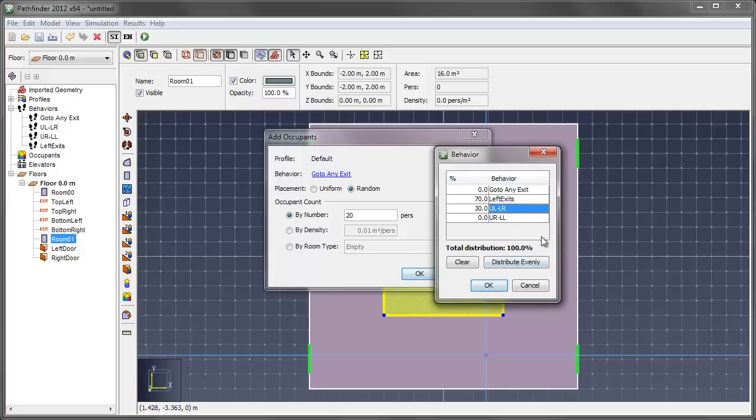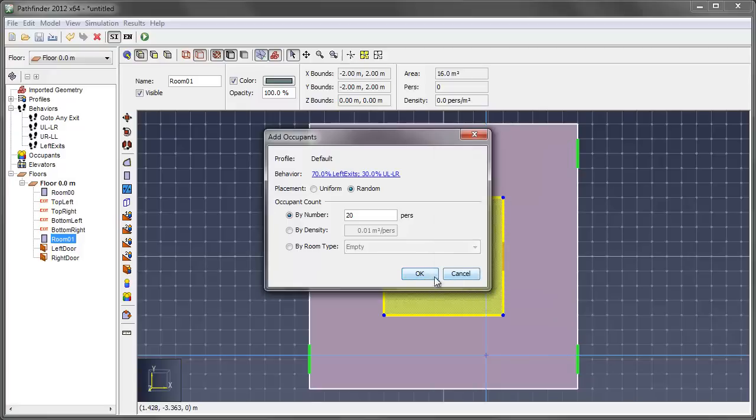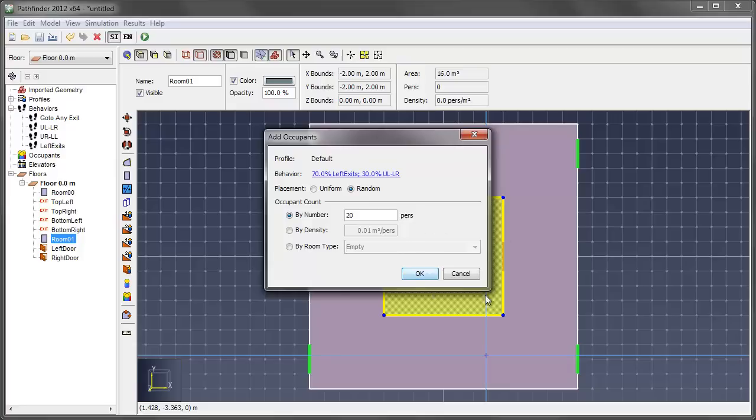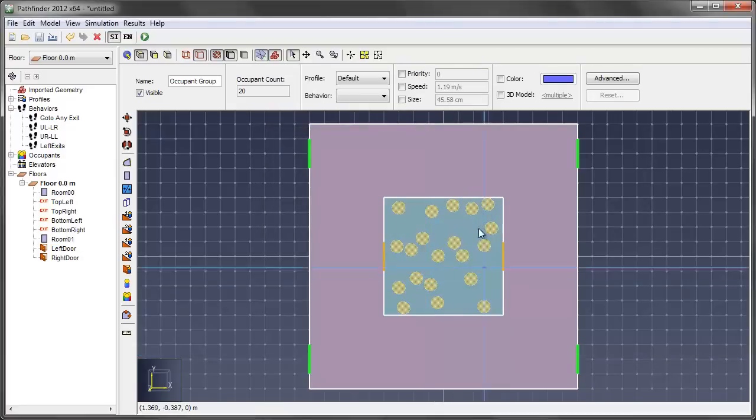So this is nice. Just to double check, you could click distribute evenly. And in here, 25% would be assigned across these four behaviors. But I don't want that for this case. So I'll say okay. And it tells me here I have 70% left exits and 30% upper left, lower right. I want it to be randomly distributed inside of this area. And I want 20. So say okay.